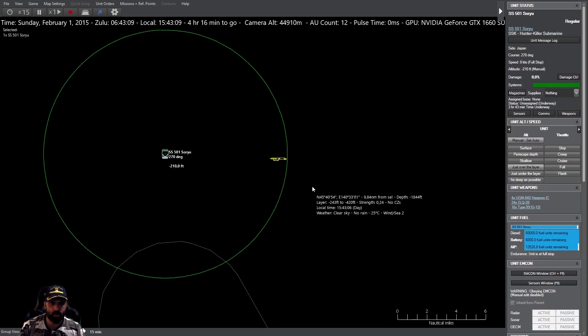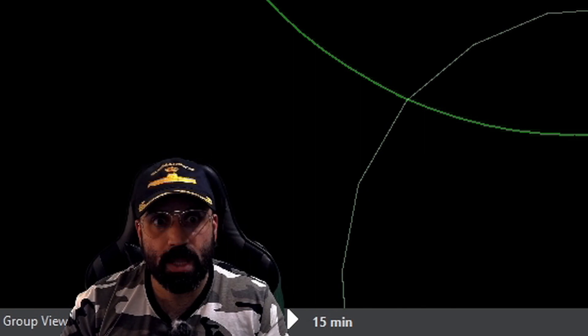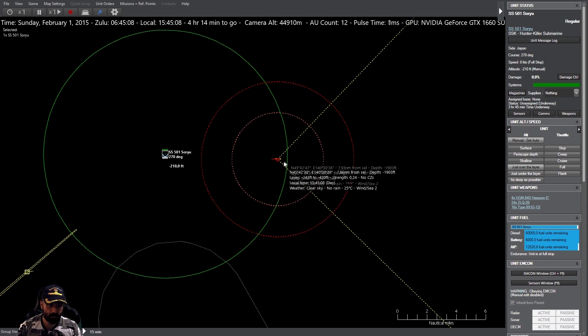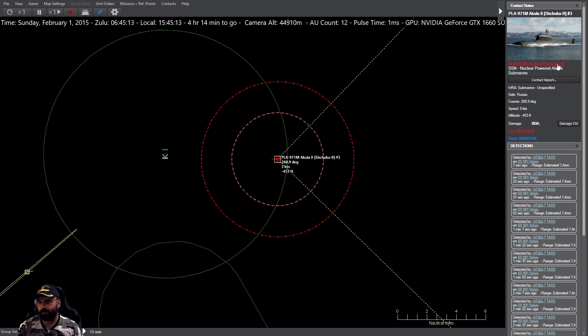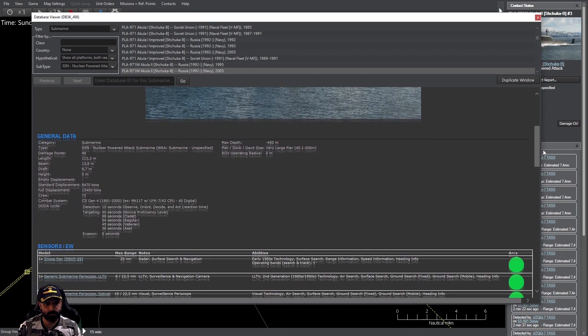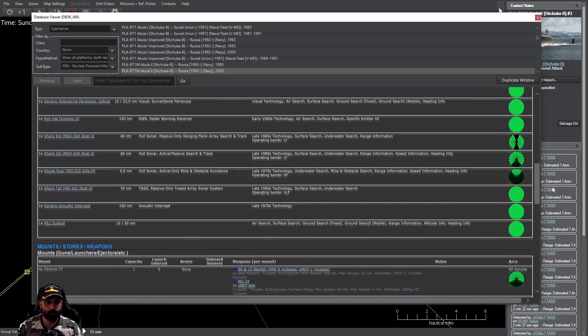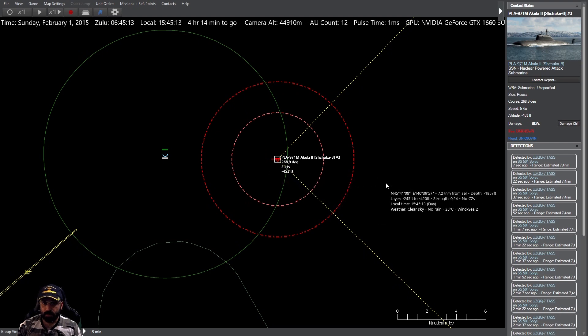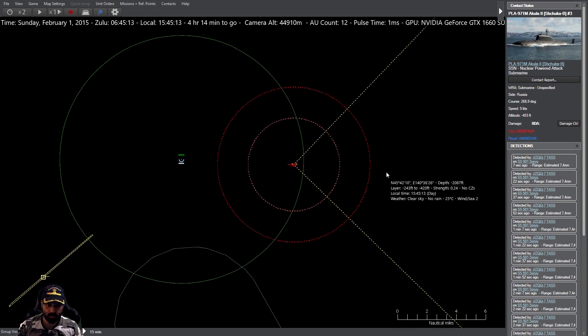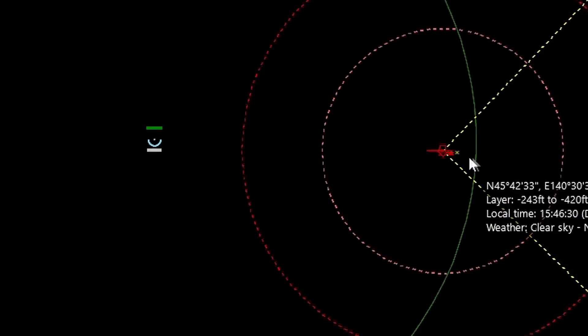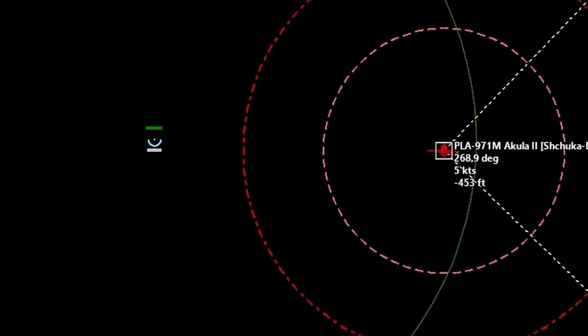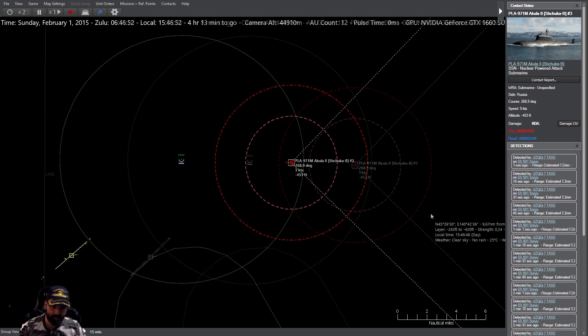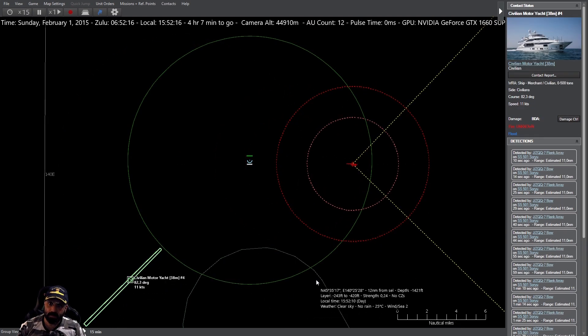Nosotros ahora estamos no emitiendo ningún sonido. Todo el mundo callado. Contacto de superficie en demora 230, distancia estimada 16, clasificado como civil. Contacto previamente reportado, designado como hostil. Y tan hostil, queridos amigos. Tenemos un submarino Akula justo en nuestra popa, 5 nudos. No está emitiendo sonar activo, menos mal. Profundidad 453 pies, está justo debajo de la capa termal y nosotros justo por encima.